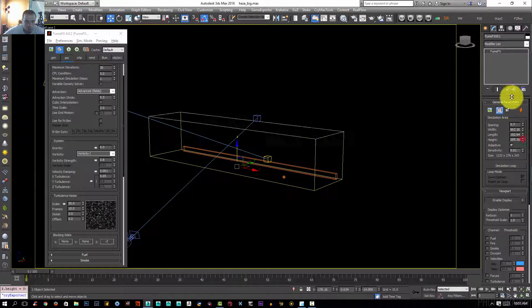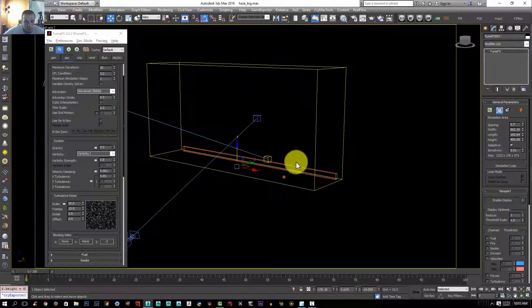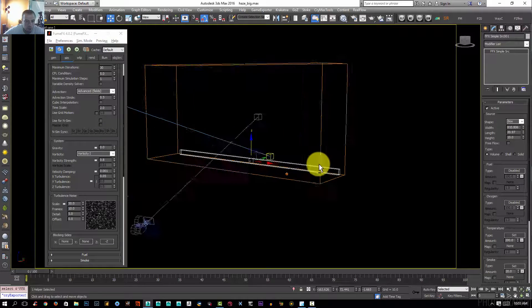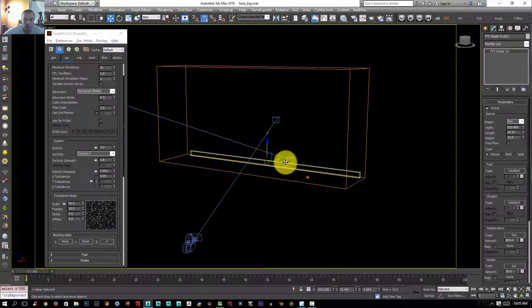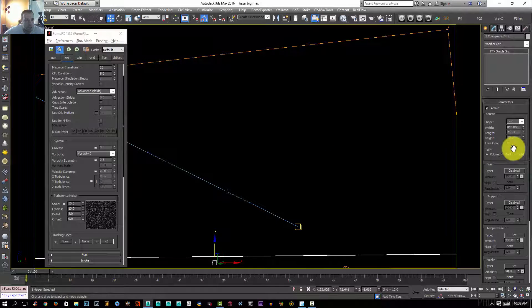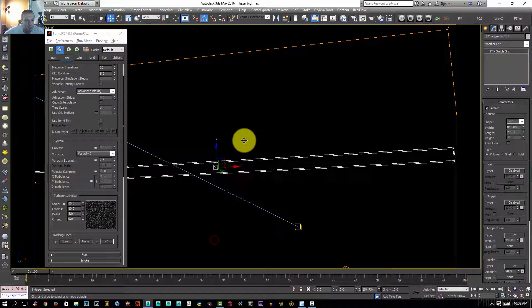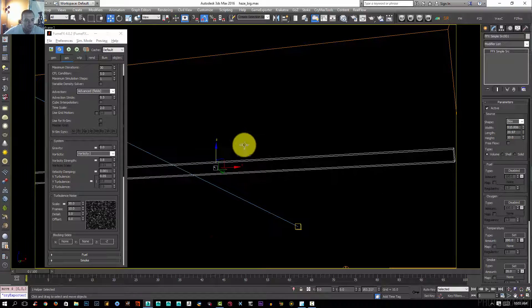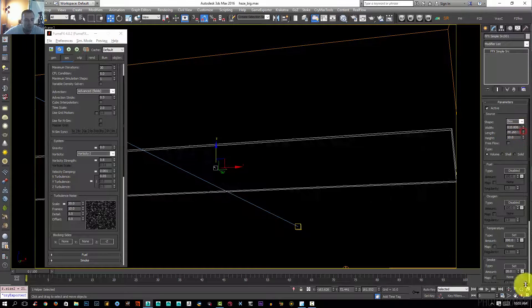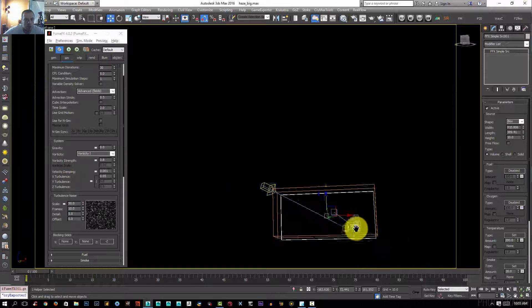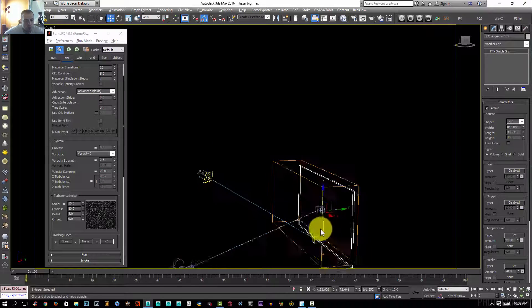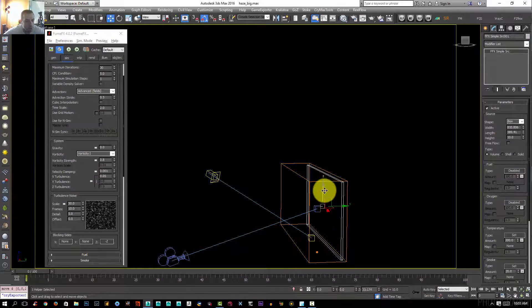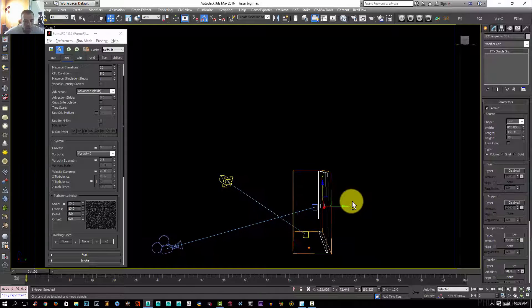I'm going to increase the height. I'm going to select my film effect source, go to the camera here, and push it right in the middle. Then increase the length and go to the perspective viewport to see how it's looking.